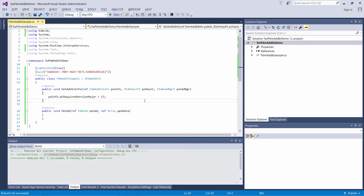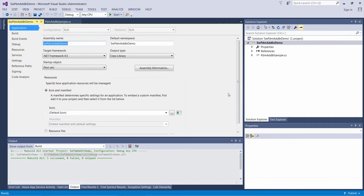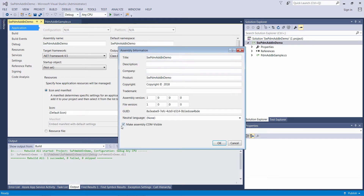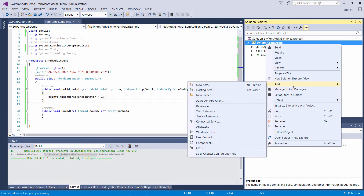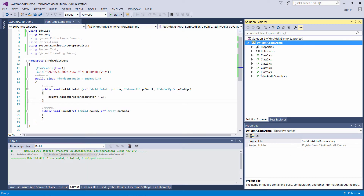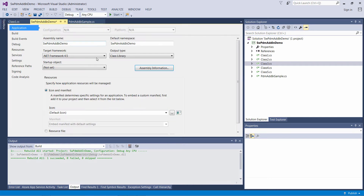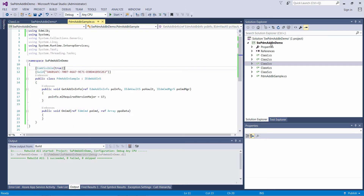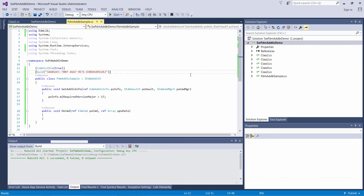Now let me show you some interesting behavior of the add-in. Let's make this assembly COM-visible so all the classes in the project will become visible COM objects. Let me add a few classes into our project — these may just be utility classes. In this case I have a few samples, which are empty classes with some random code in the constructors.